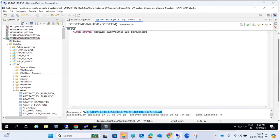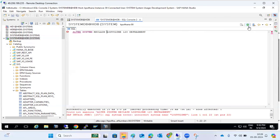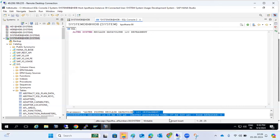The reclaim command reclaims whatever unused space is there and frees it up. ALTER SYSTEM RECLAIM DATA VOLUME DEFRAGMENT reduces fragmentation at the disk level and reclaims disk space. You may get free space from this. For the log volume, the syntax is different — it's ALTER SYSTEM RECLAIM LOG VOLUME, and the command for log volume is different from the data volume.